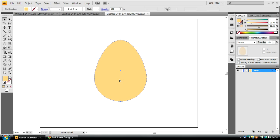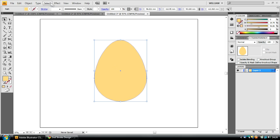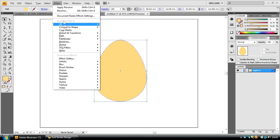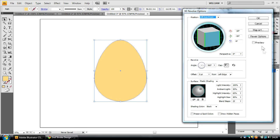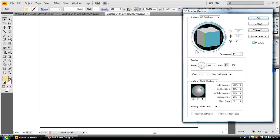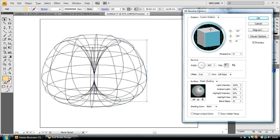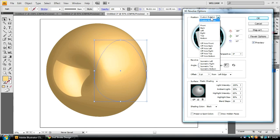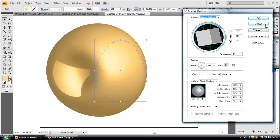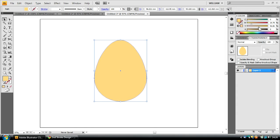If we were to apply the 3D effect now, by going to 3D Revolve, as you can see, it wouldn't actually achieve the effect we want. It would achieve something completely different. So, to achieve the effect we want, we need to split this egg path into two halves.